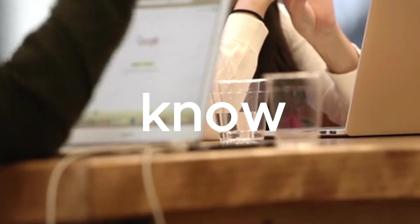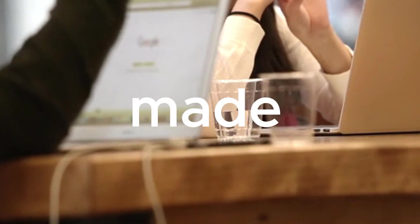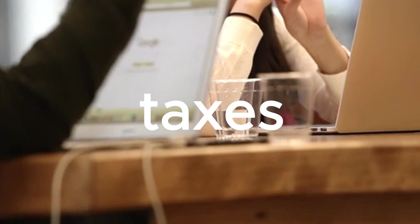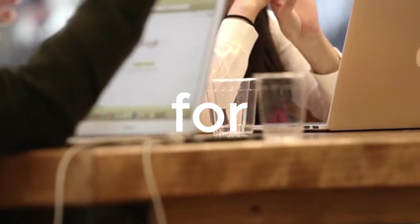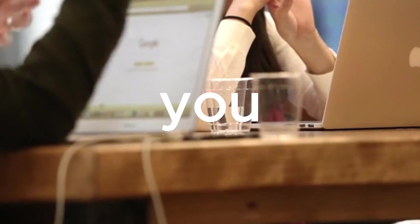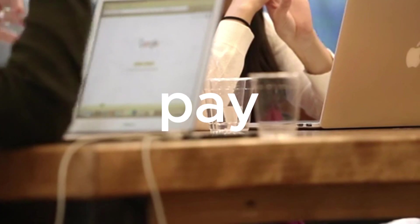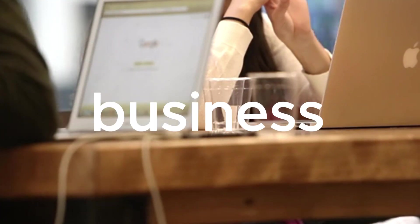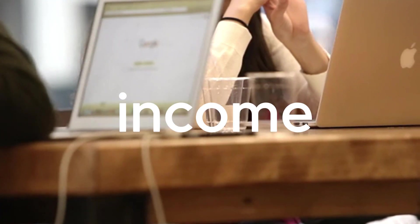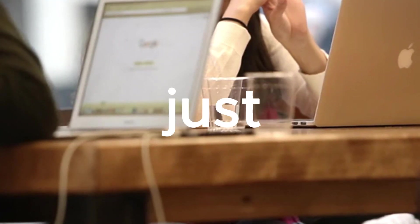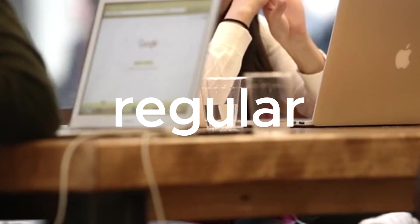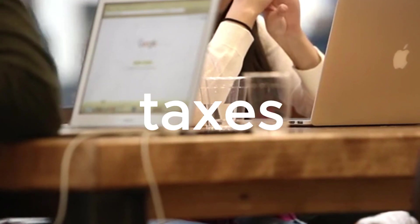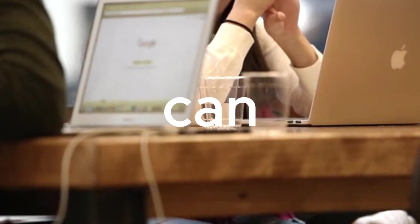Taxes made simple as well. For this one, you pay taxes on your business income just like regular personal taxes. It can be easier and lighter on your wallet compared to other business setups.